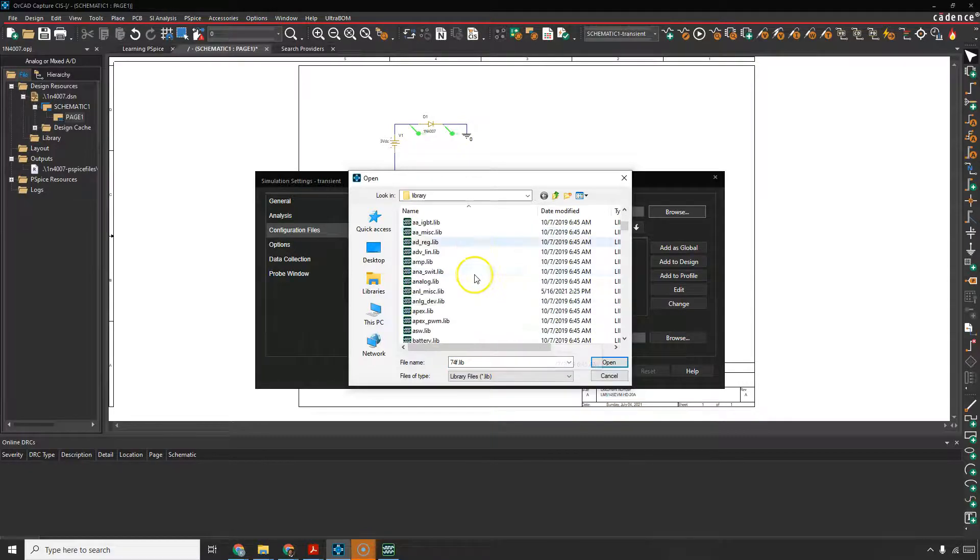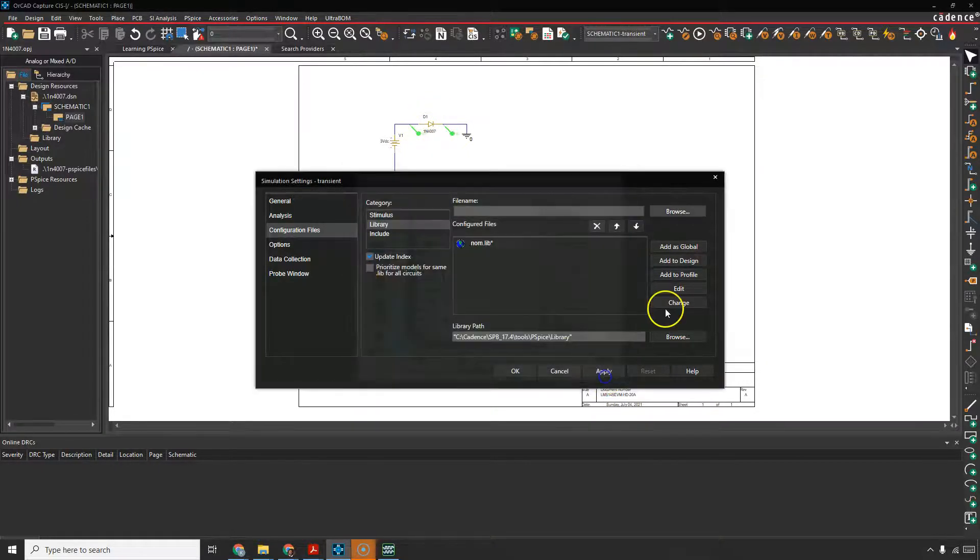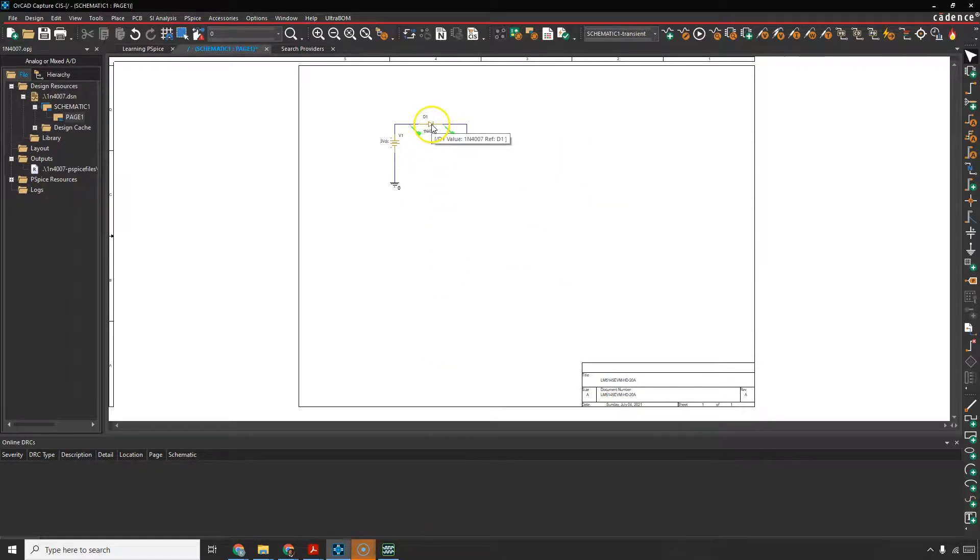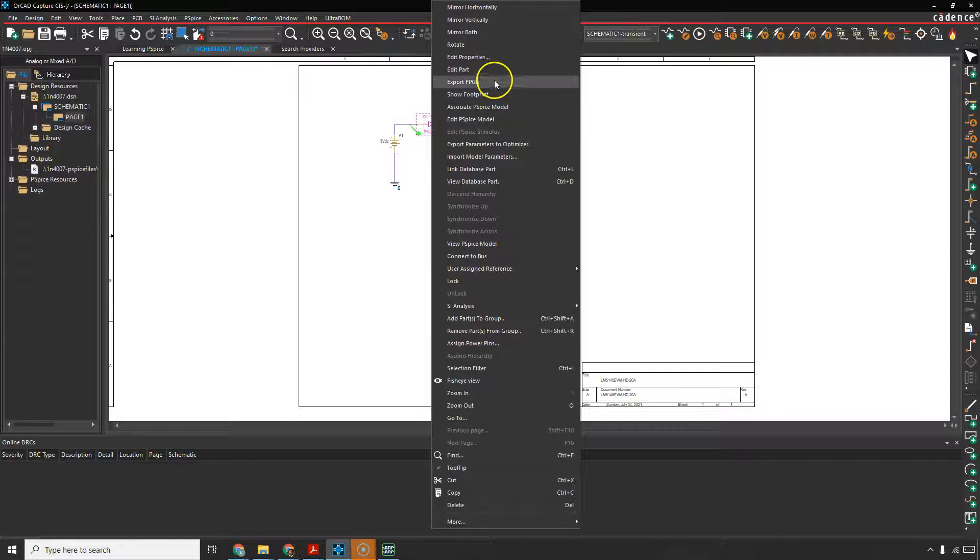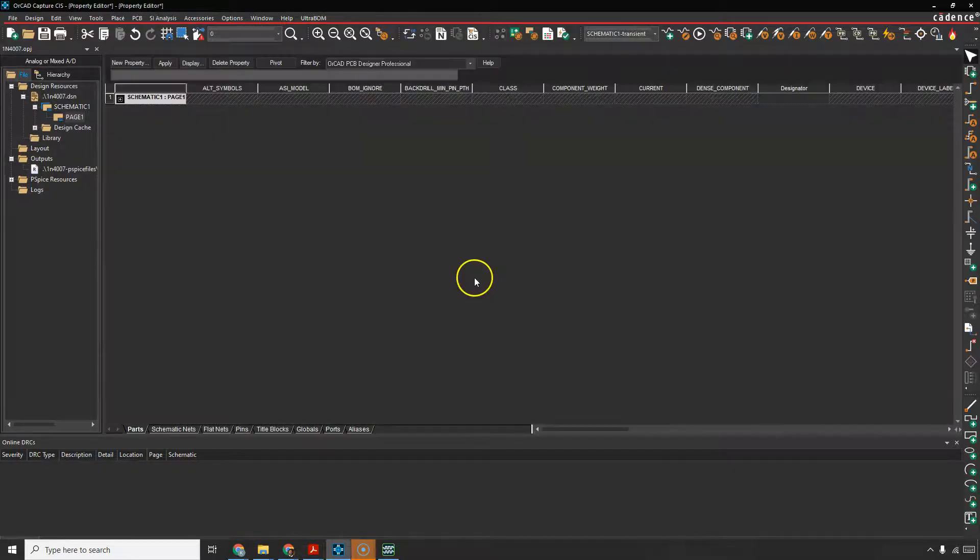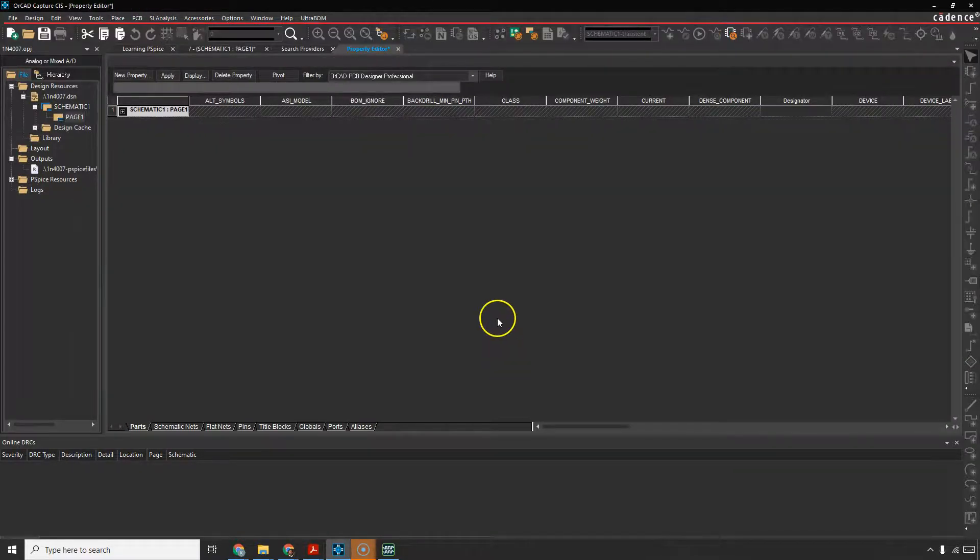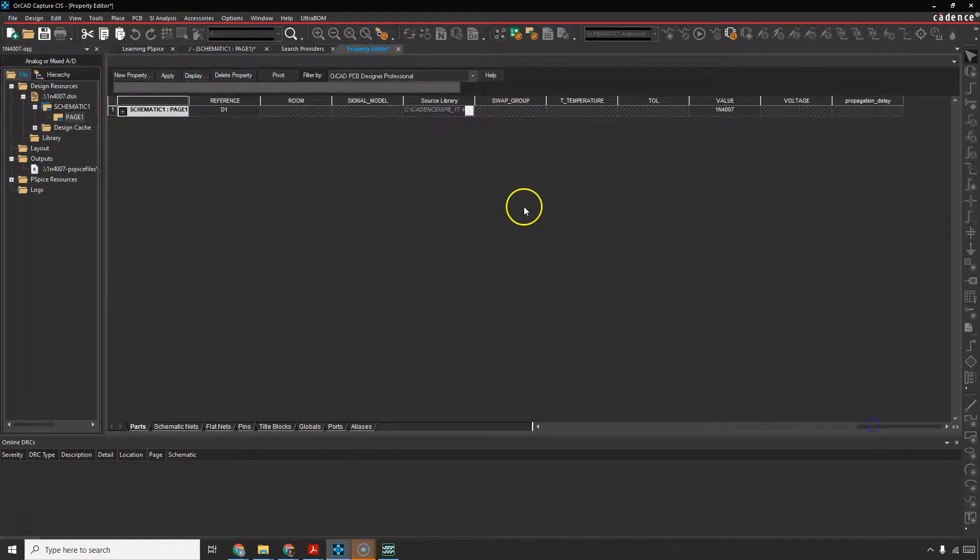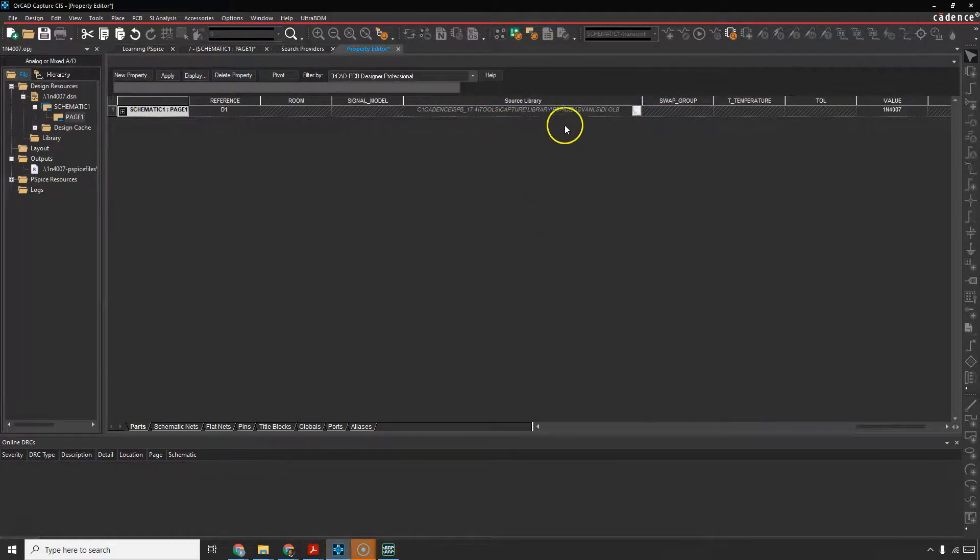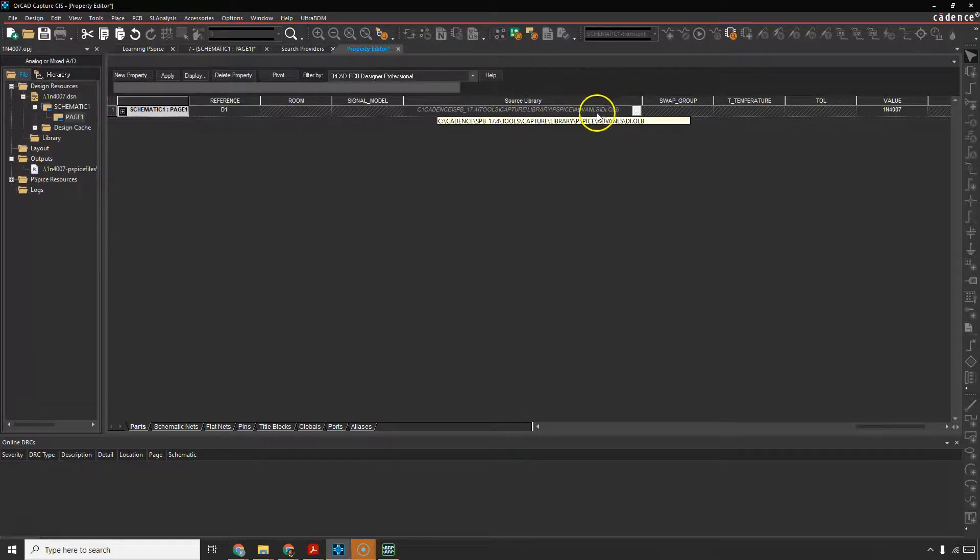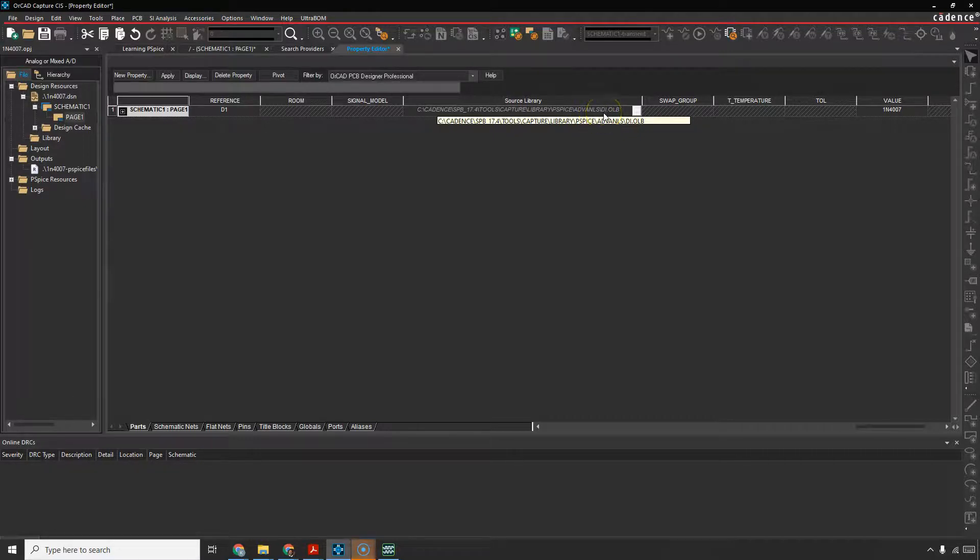So how do we find that out? You can hover over the device, maybe right-click, choose Edit Properties, and then you can look for the library path. The source library would be under the tools, capture library, PSPICE, advanced, advanced, ls, di, short for diode.olb.